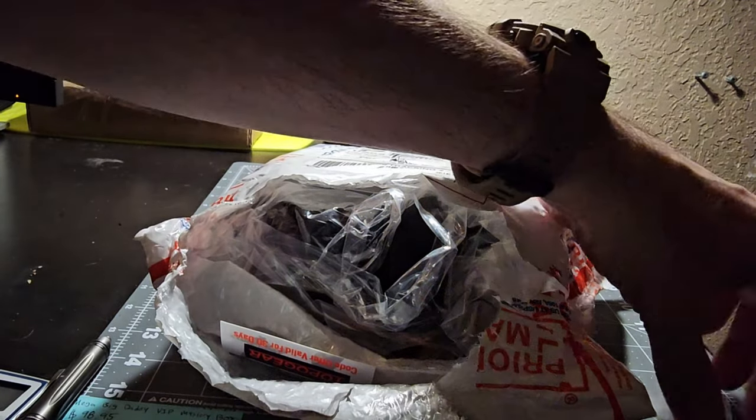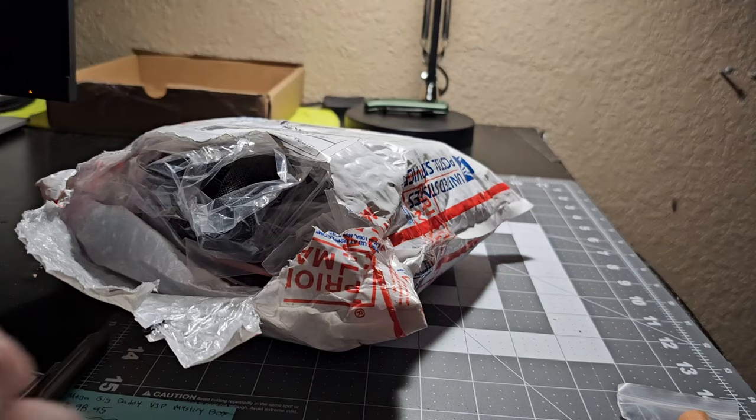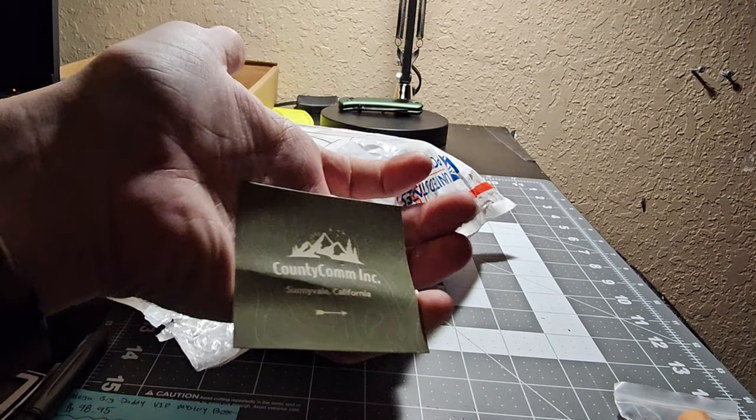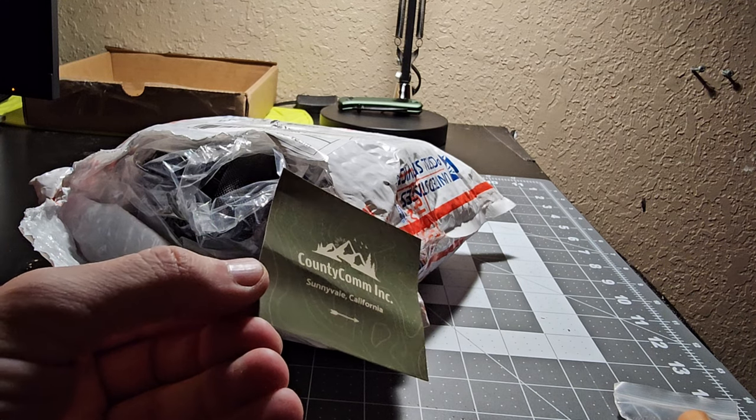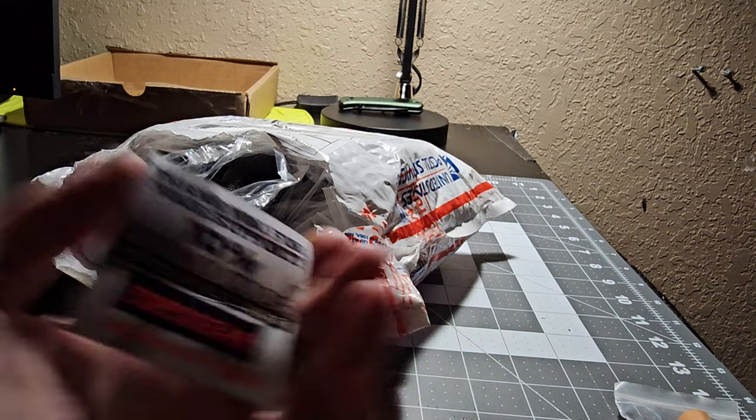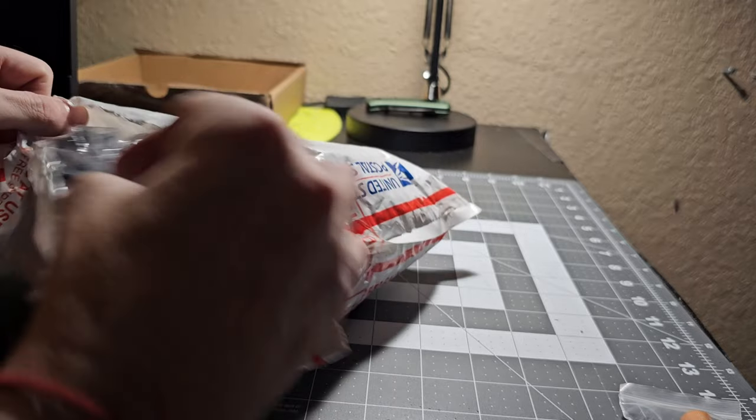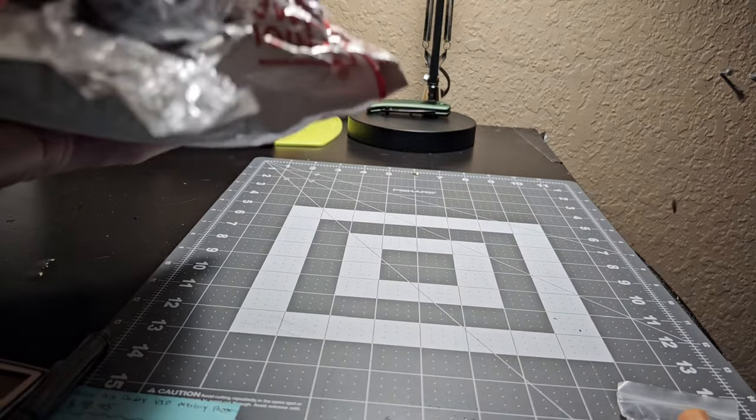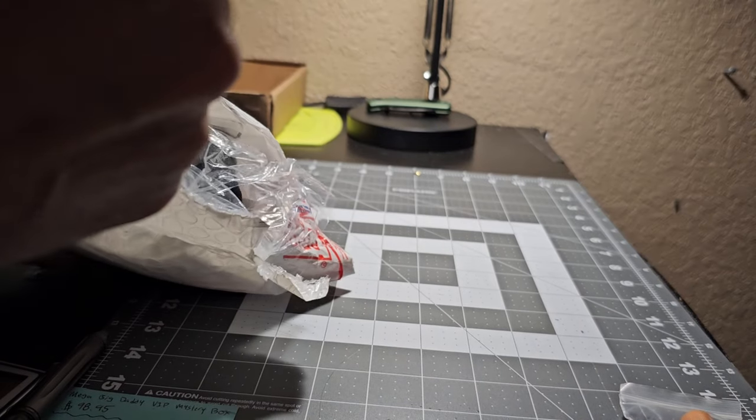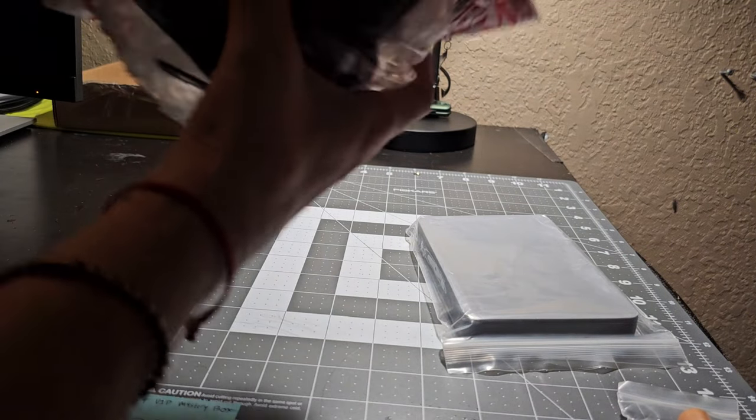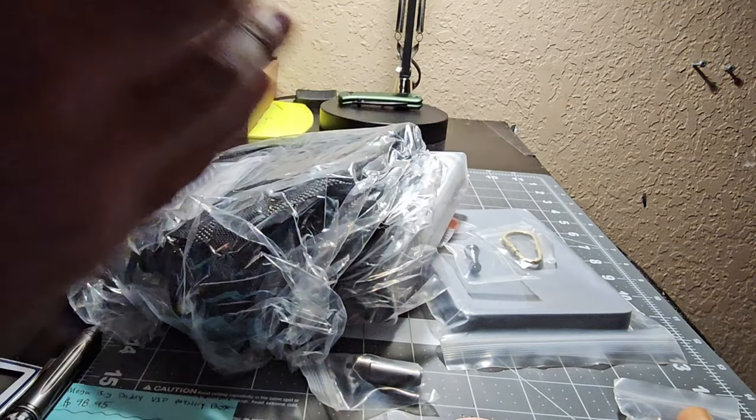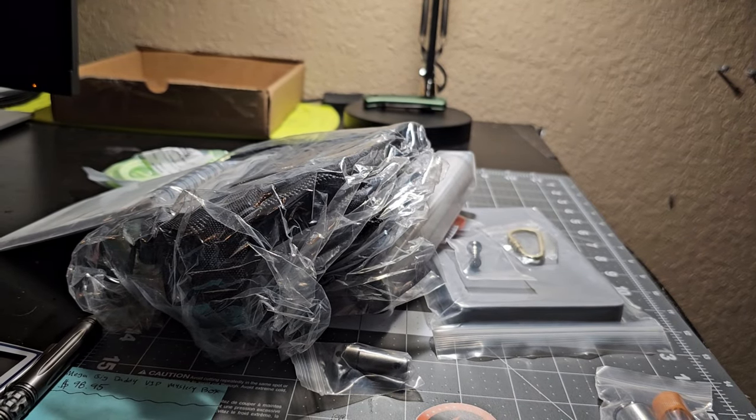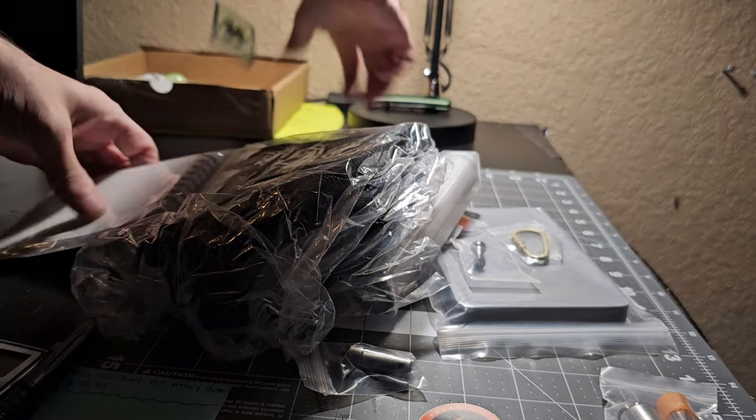I'll kind of start laying out stuff and we'll go through it. I've got a sticker here. They're out of Sunnyvale, California. All right, that's what we got, empty package. Actually I'm going to put everything here.